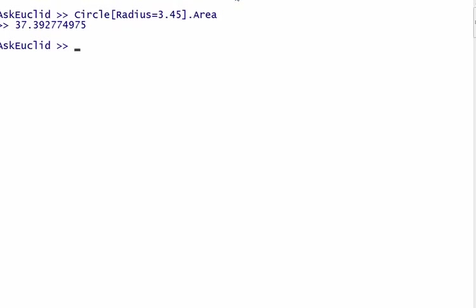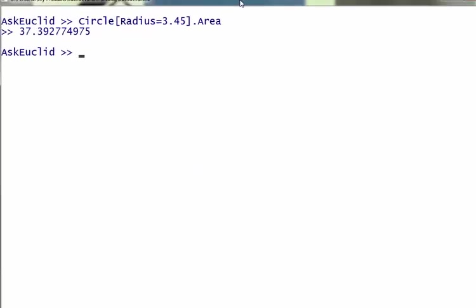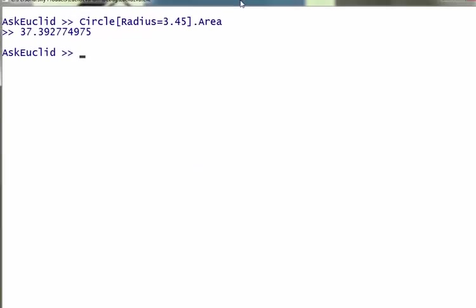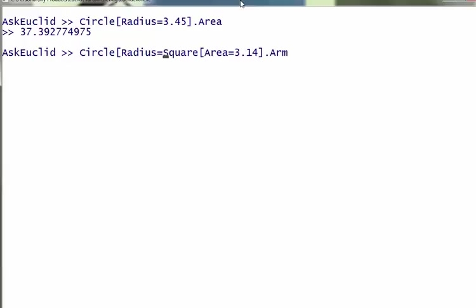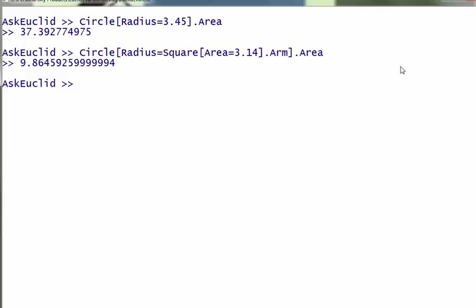It can actually take nested applications. If I have a square whose area is 3.14, and the arm length of that square is the radius of the circle, then what could be the area? To decipher this statement: the radius of the circle is equivalent to the arm length of a square whose area is 20 square centimeters. So it calculates that. You can have nested queries.